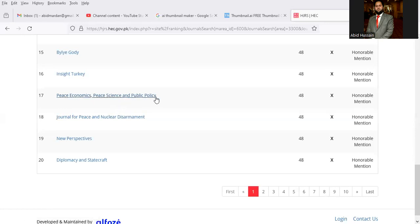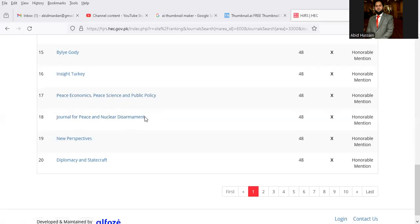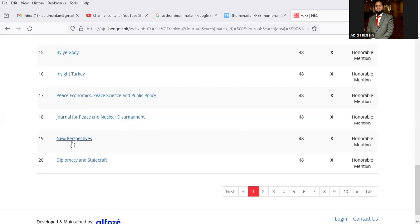Inside Turkey, Peace and Economics, Peace Science and Public Policy, Journal of Peace and Nuclear Disarmament, New Perspective.